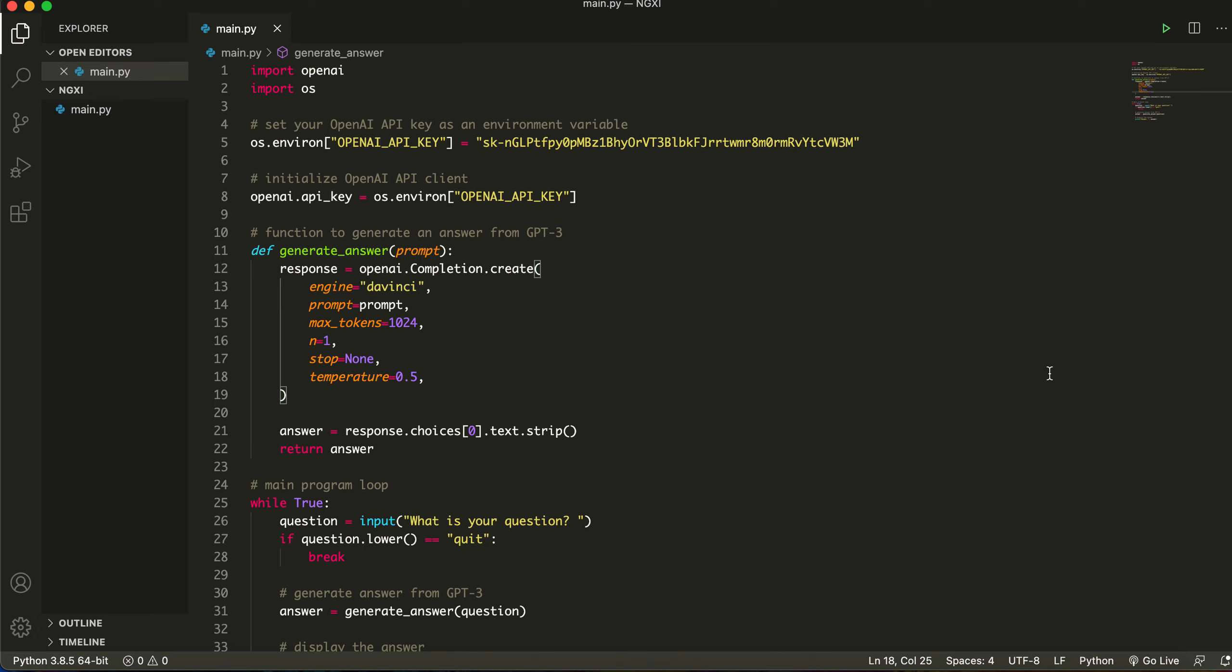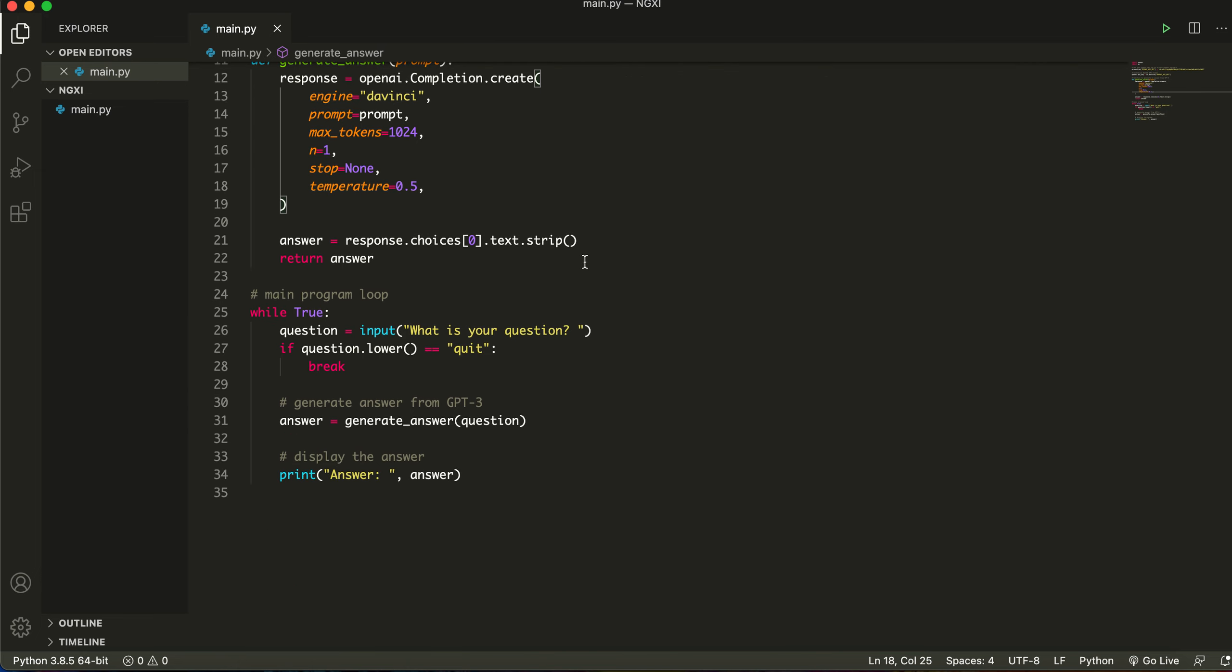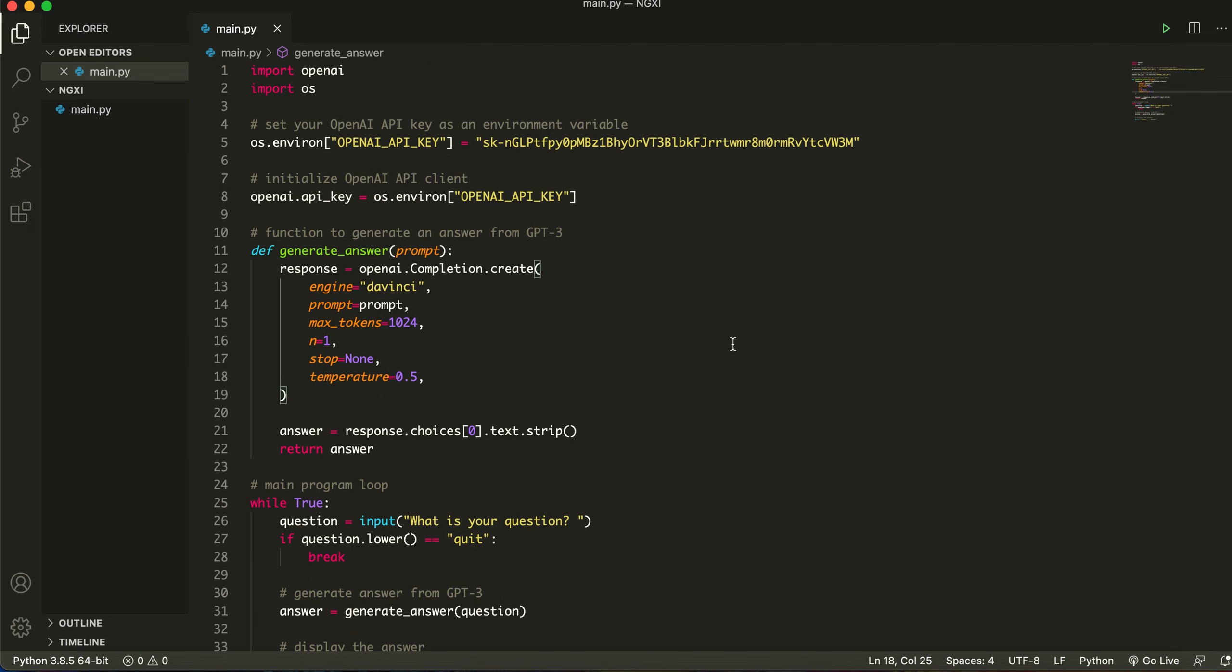For example, a friend of mine created an automation program which basically automates all of his homework. Just like we've done here, it generates a bunch of data from ChatGPT and it lists it in a homework format. So you can do a lot of things with this. This is just to get you guys started with ChatGPT, you're getting information from ChatGPT.